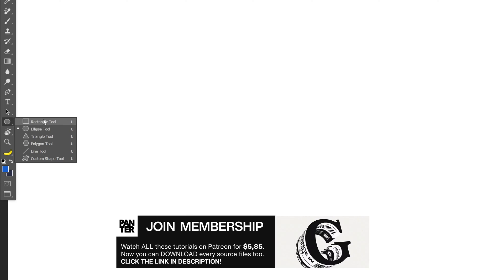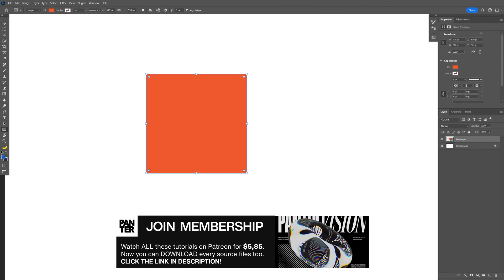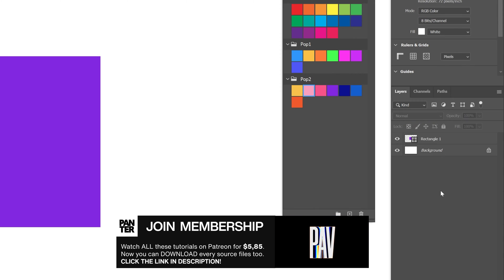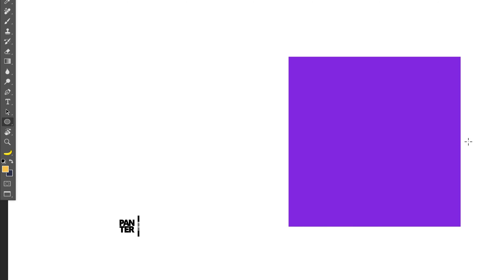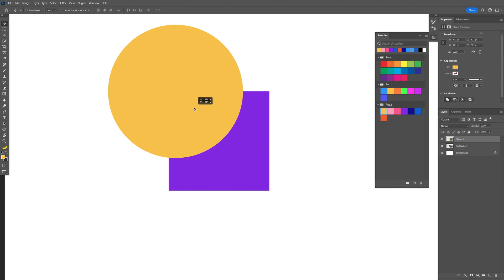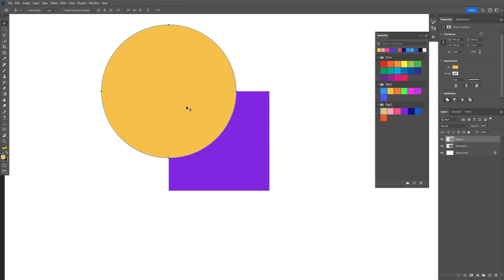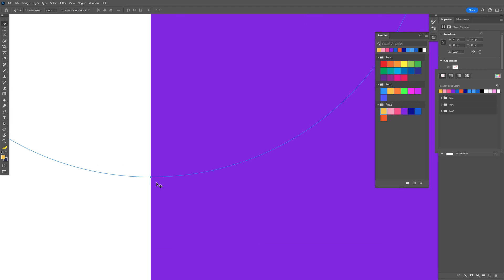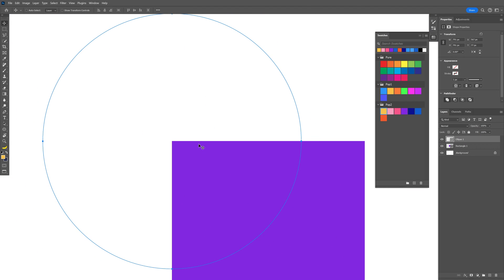I'm going to select the rectangle first, press and hold shift to create a rectangle. I'm going to recolor this as purple. Make sure to deselect the layer with the rectangle. Then I'm going to select yellow and the ellipse tool, press and hold shift to create a circle, and position it right where they intersect. If I uncheck the fill it's perfectly in the middle — this is going to be the central point.